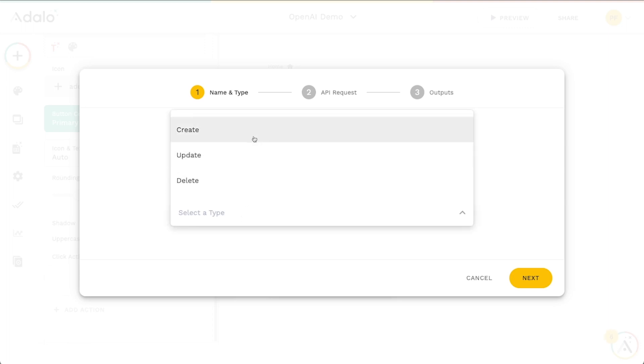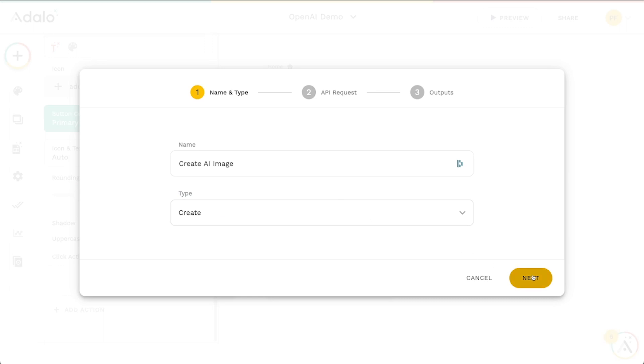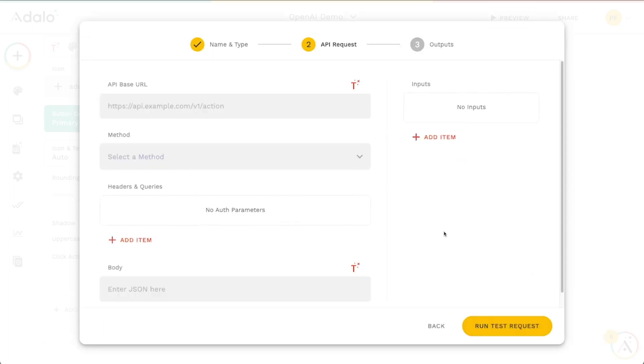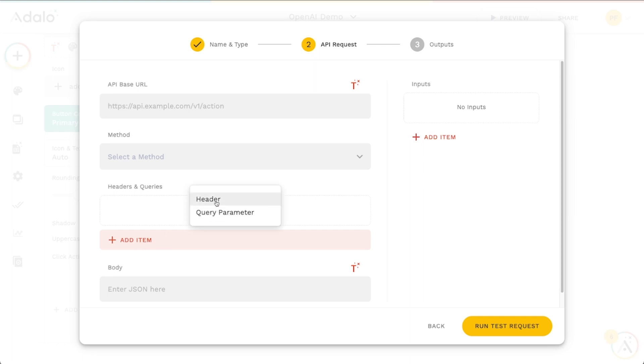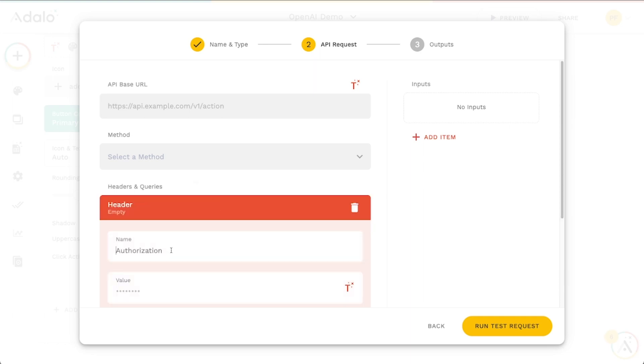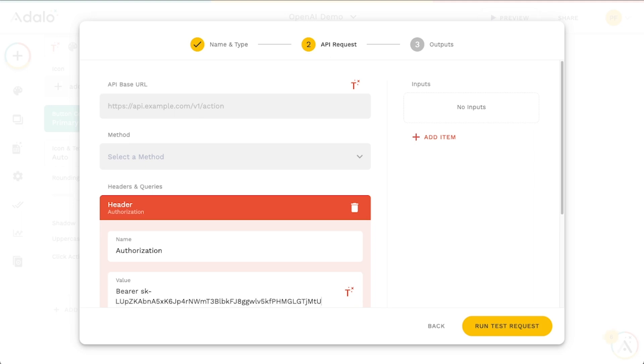And the type here is just going to be a create. Hit next here. And this API base URL, we will put all of this stuff in in just a second. But since I've already got my auth key copied, let's go ahead and add in a header for our authorization. And this is going to tell OpenAI that we have permission to use their API. So I'll just say bearer and then I'll put that in.